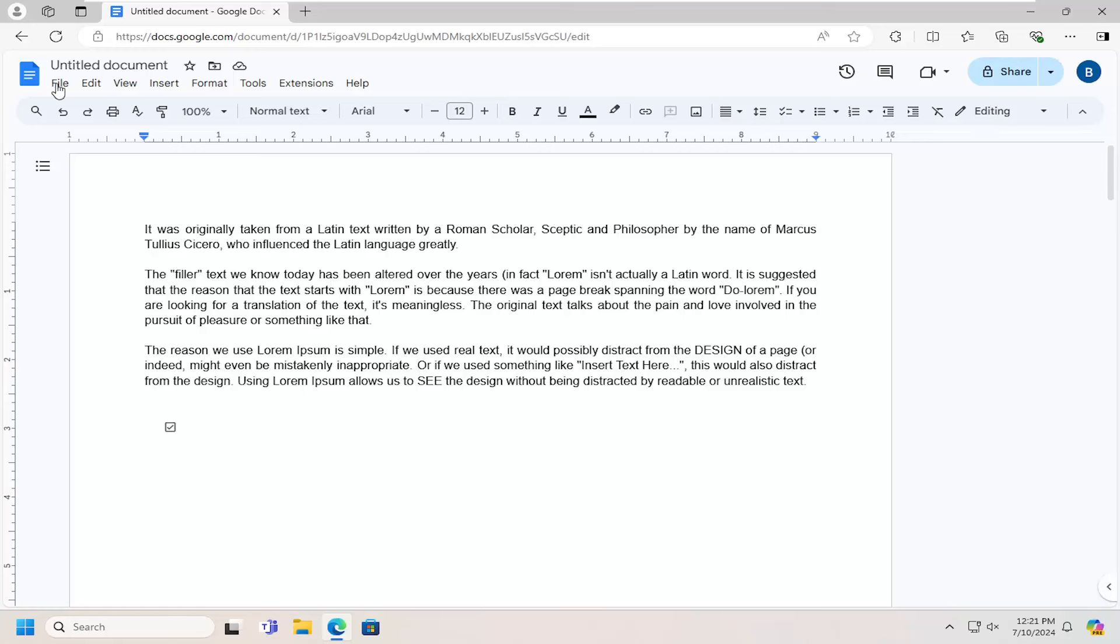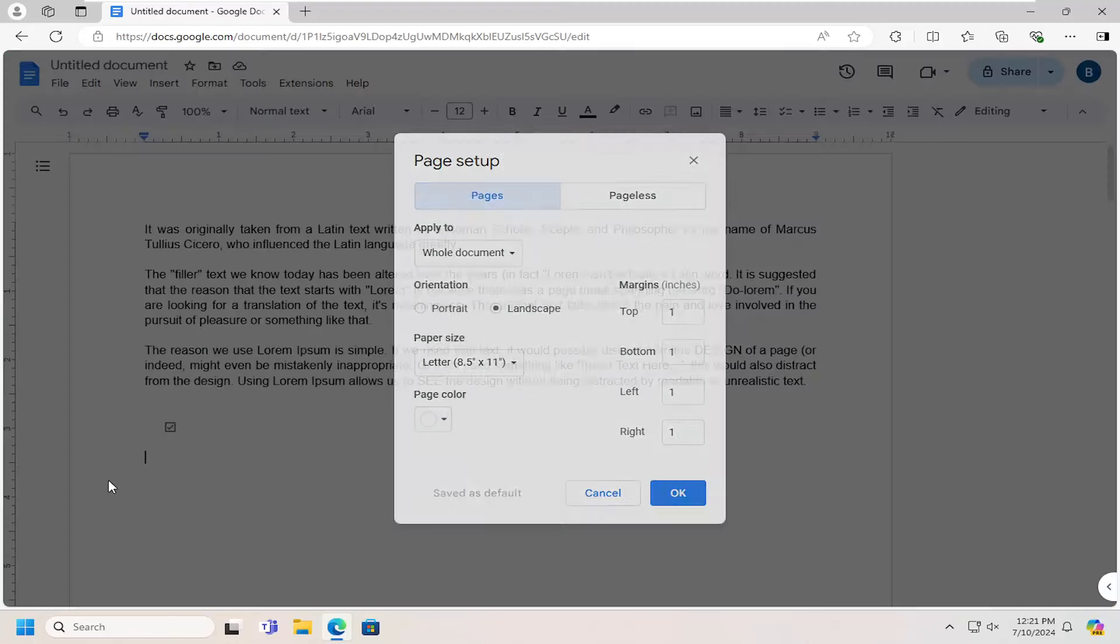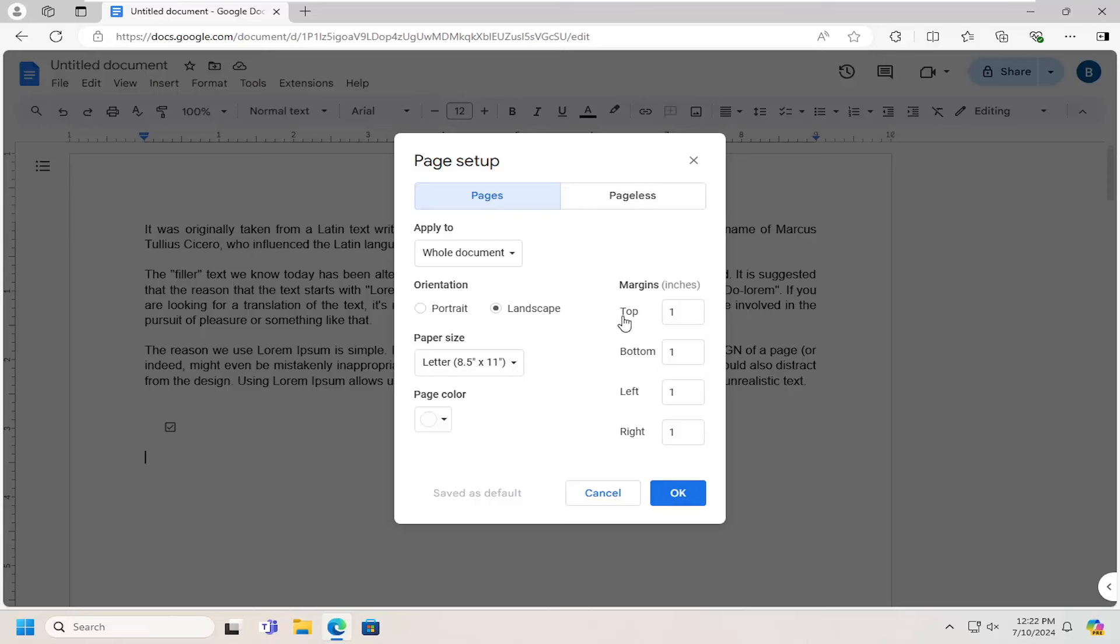So all you have to do is select the file tab up in the top left and then you want to go down and select page setup. And then at this point go ahead and adjust the margin measurements here.